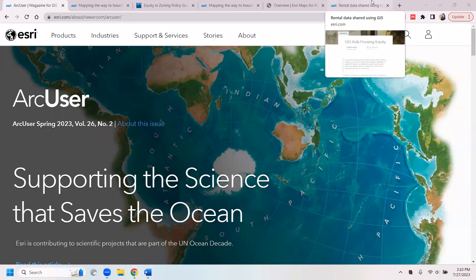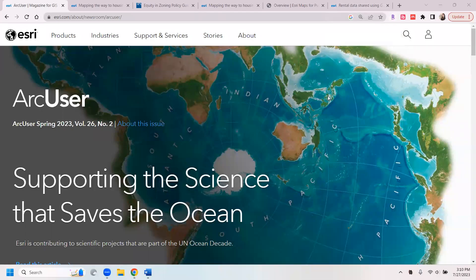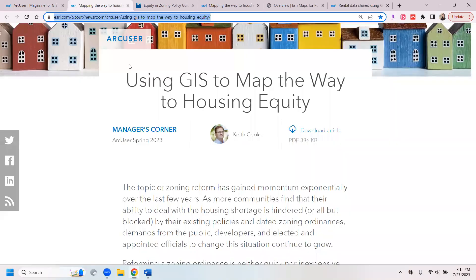So if you're interested in GIS or mapping, this may be of interest to you. I just received the latest issue of ARC User, which is a GIS-focused journal, and there are a couple of articles that I found really interesting. The first is using GIS to map the way to housing equity.